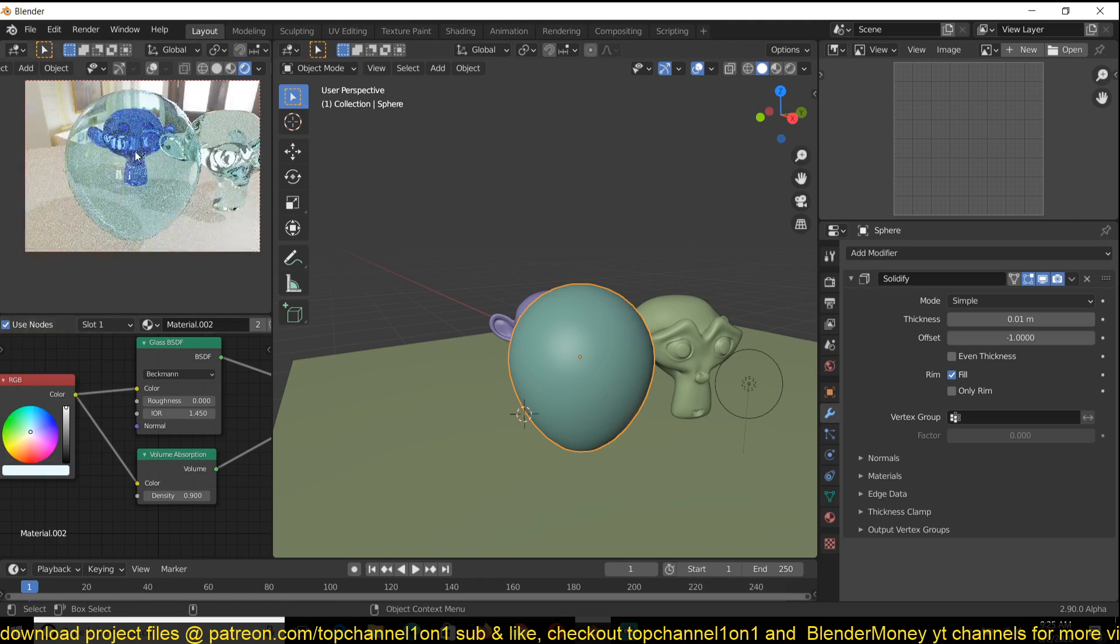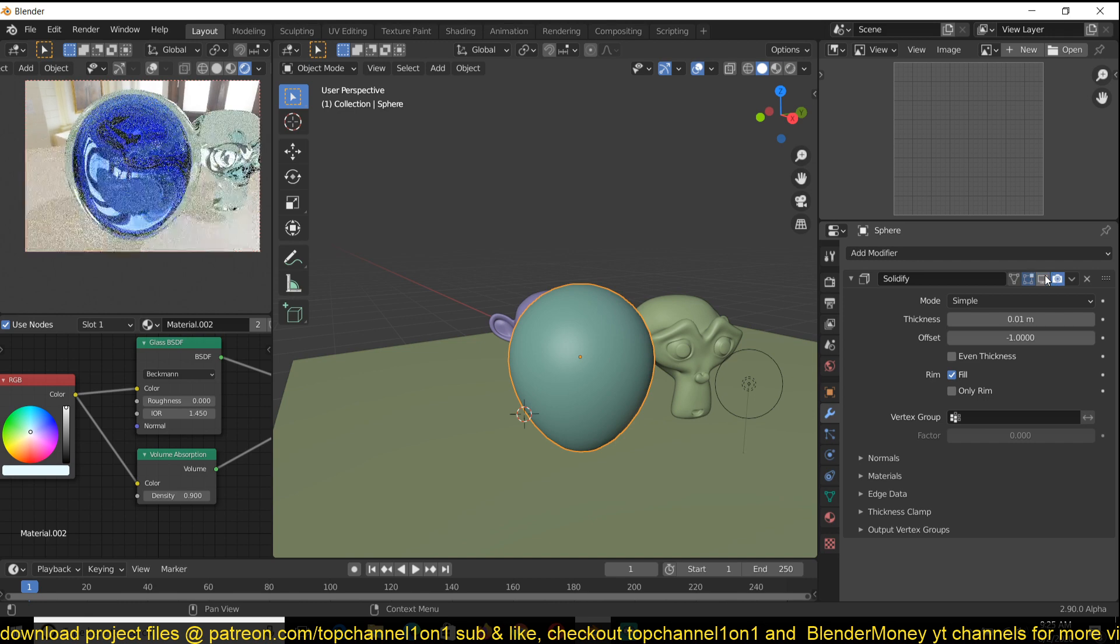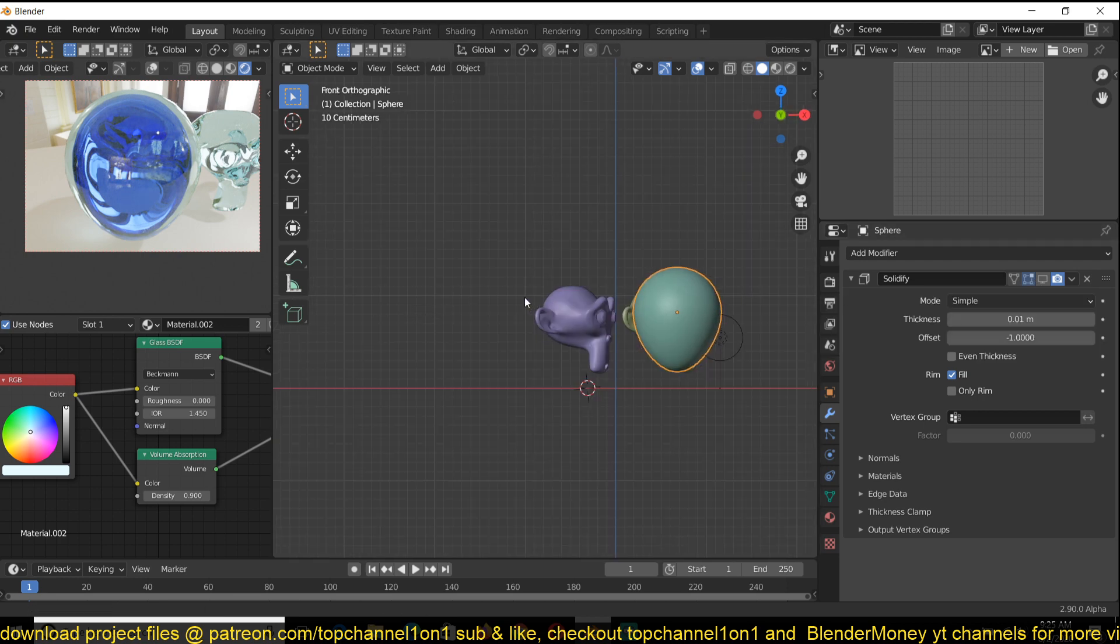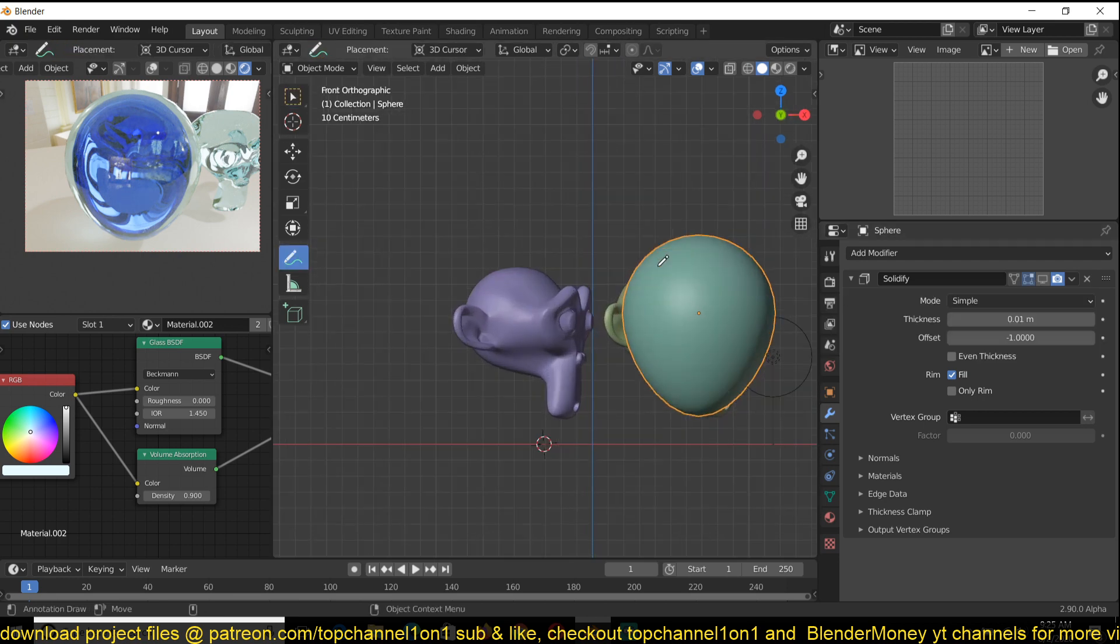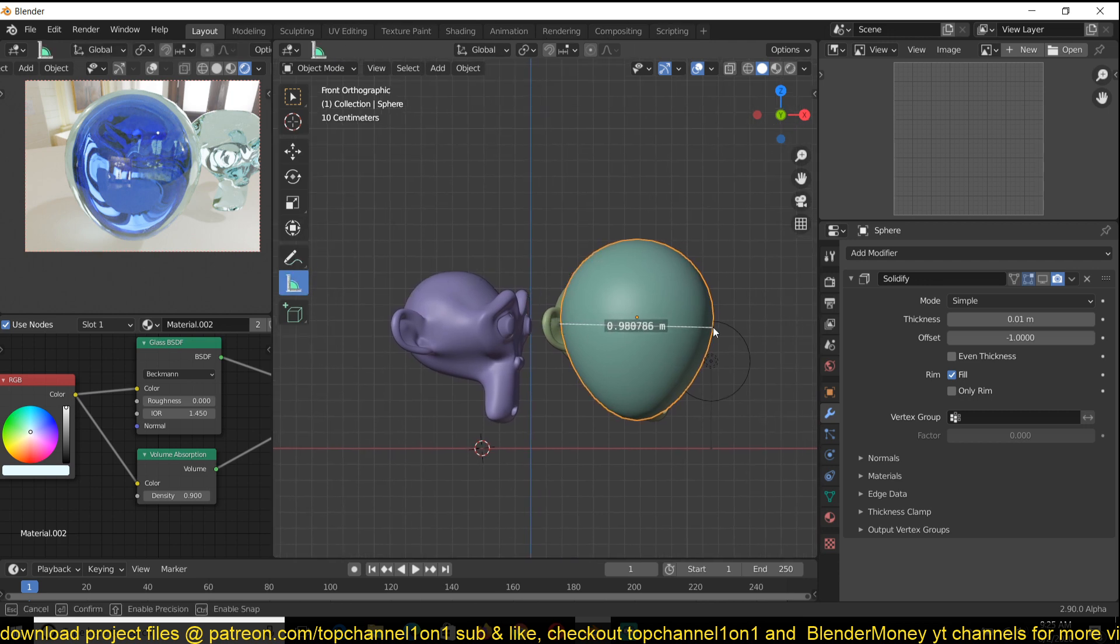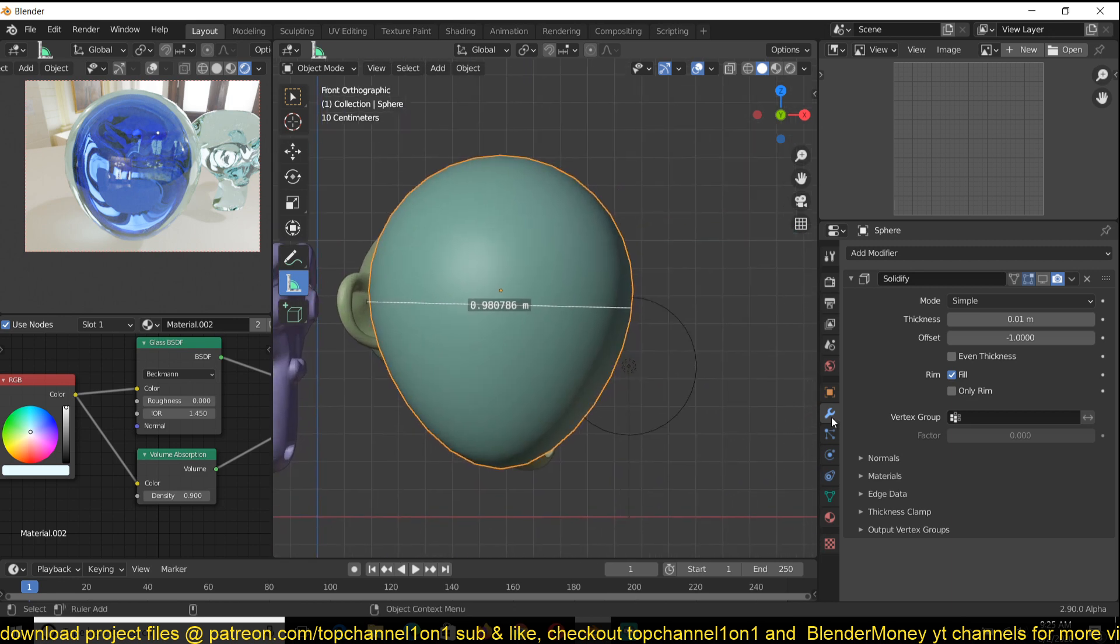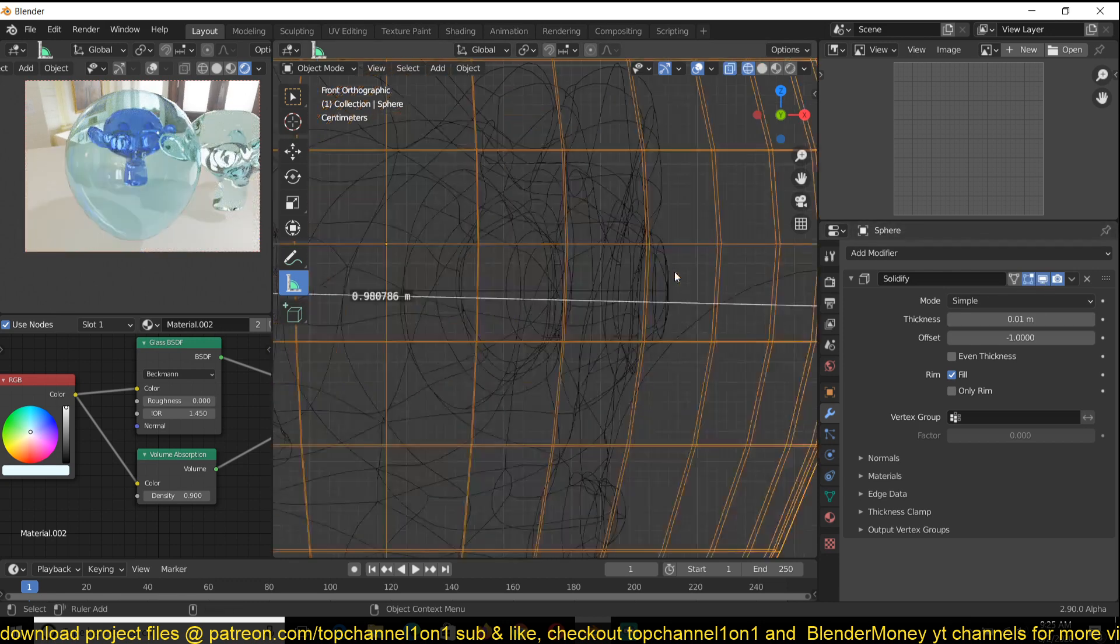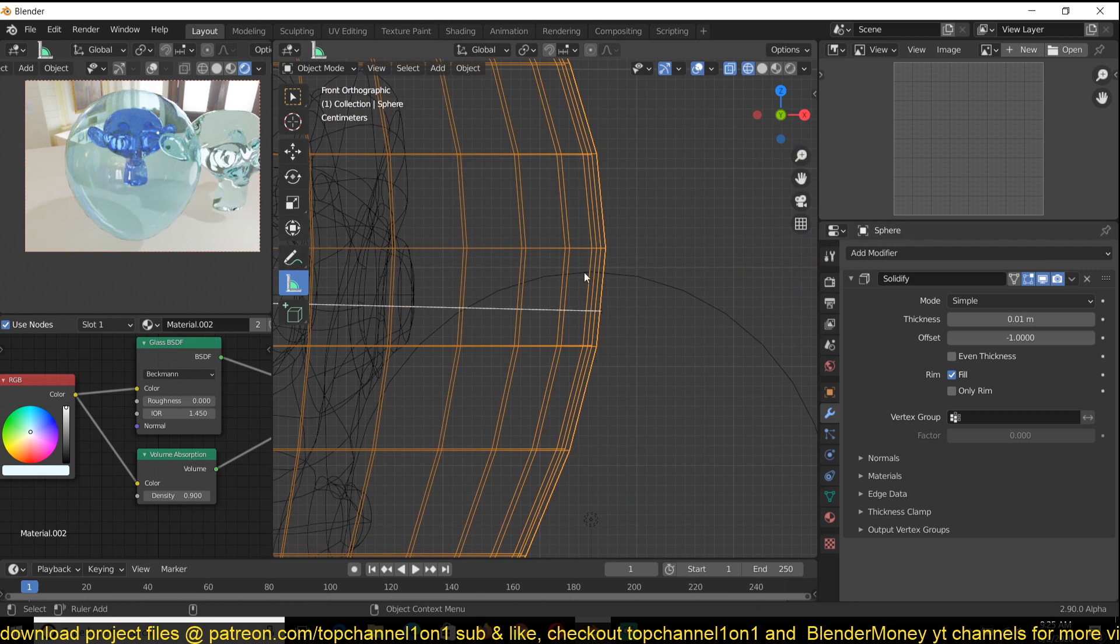Now you can see we can see the Suzanne head. Without the thickness modifier, it just distorts whatever is in the background too much because the volume of the object, or the thickness of the object, is this much thick. That's a very thick piece of glass. Now if you add the Solidify modifier, the thickness of the glass is just this much here.